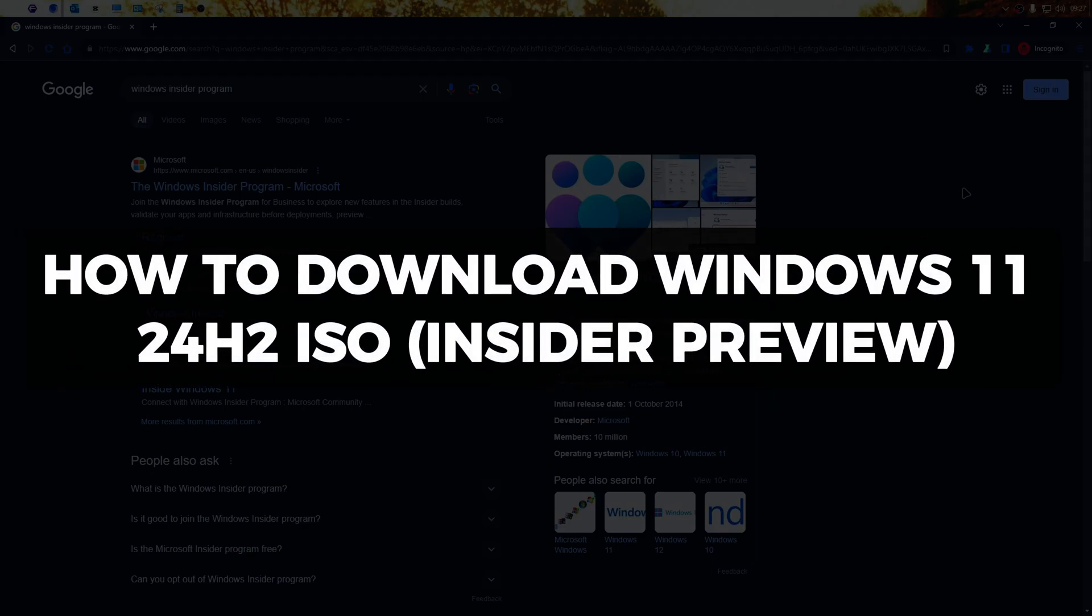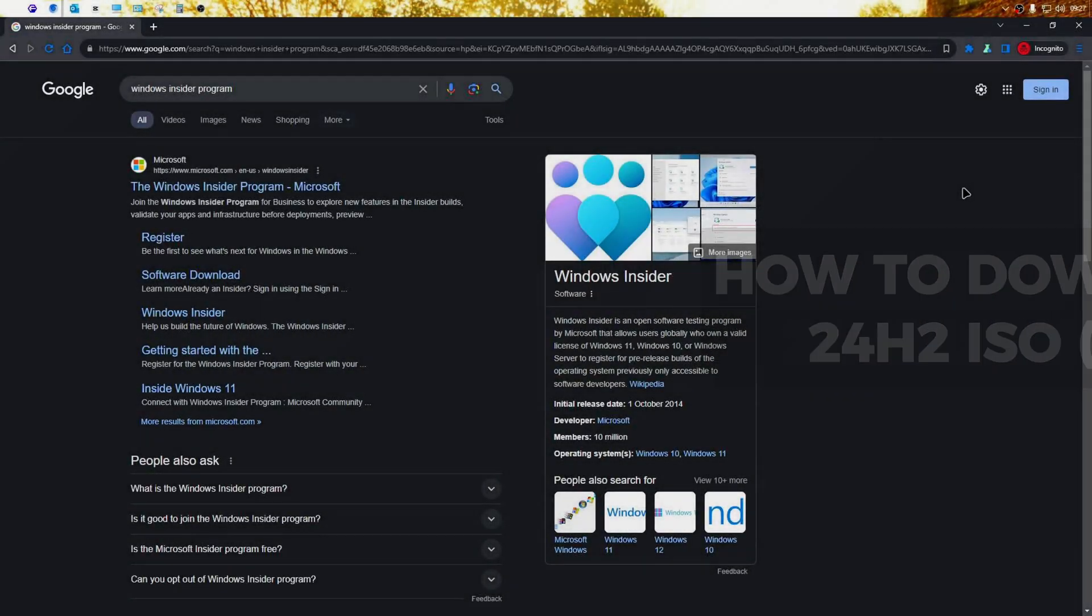Hey there and welcome to TechLightenMe. In this video, I'll show you how to download the Windows 11 24H2 Insider Preview ISO file.